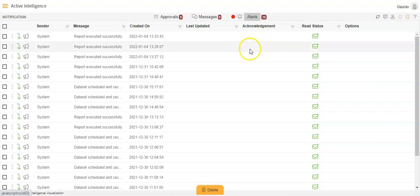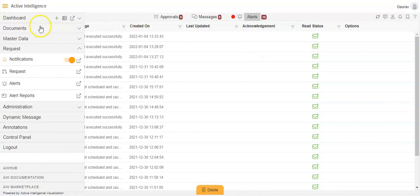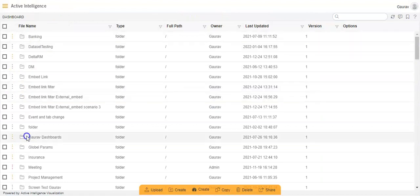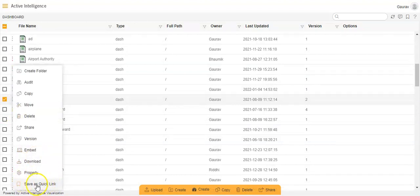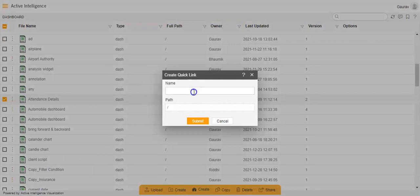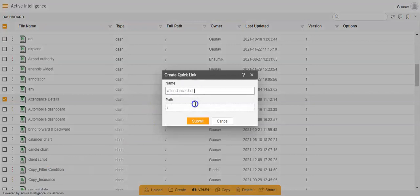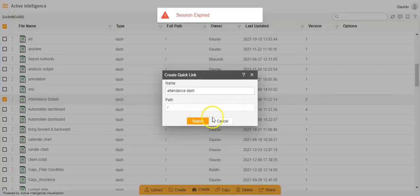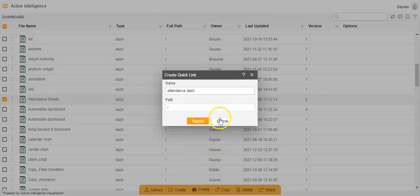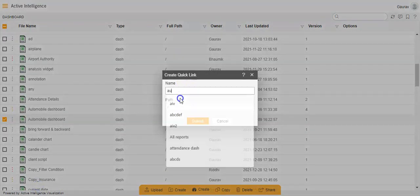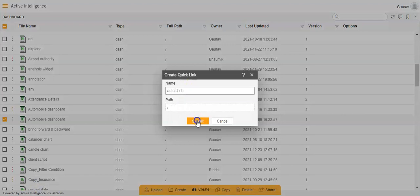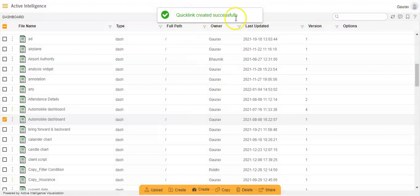Let me give you an example. I will go to the hamburger menu, then the list view option of the dashboard, select a dashboard file, click on the three-dot ellipsis, and select Save as Quick Link. I'll name it 'auto dashboard' and click Submit. Quick link has been created successfully.